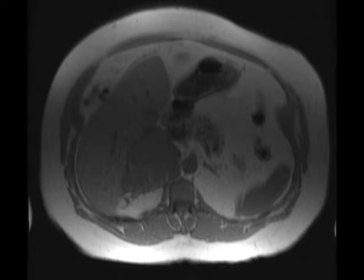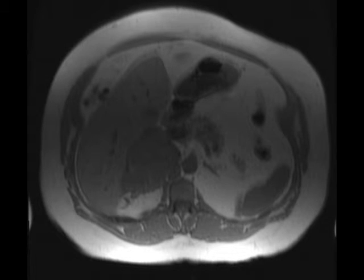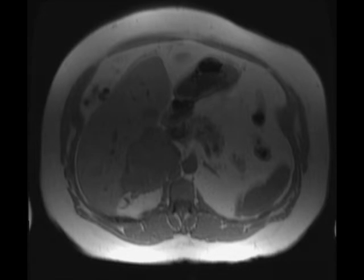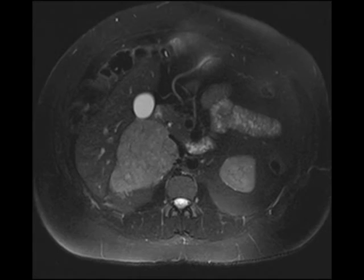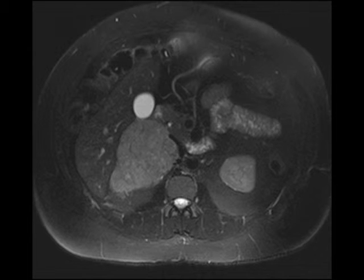Now, first and foremost, any lesion of this size — you can't really apply your standard imaging criteria for an adrenal adenoma. Lesions above 4 centimeters, regardless of their imaging features, should generally come out surgically.